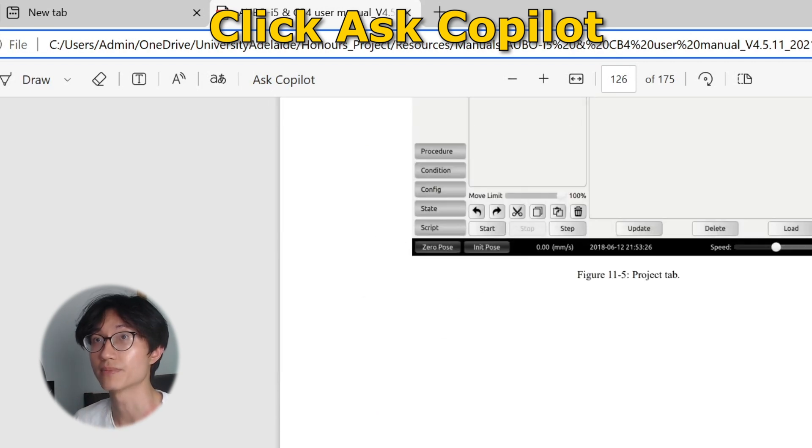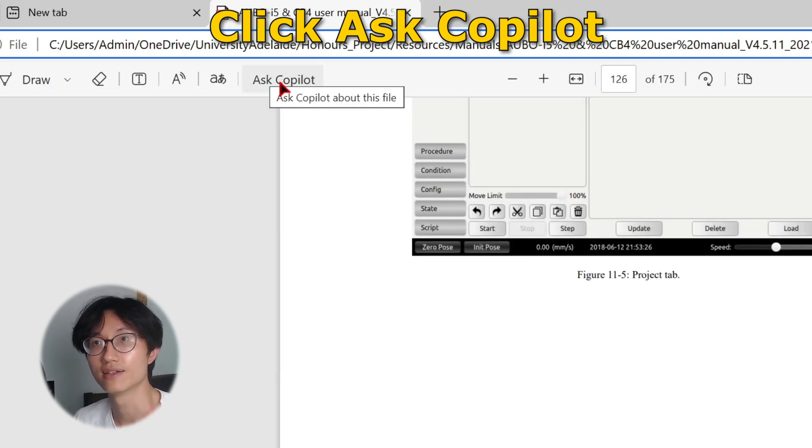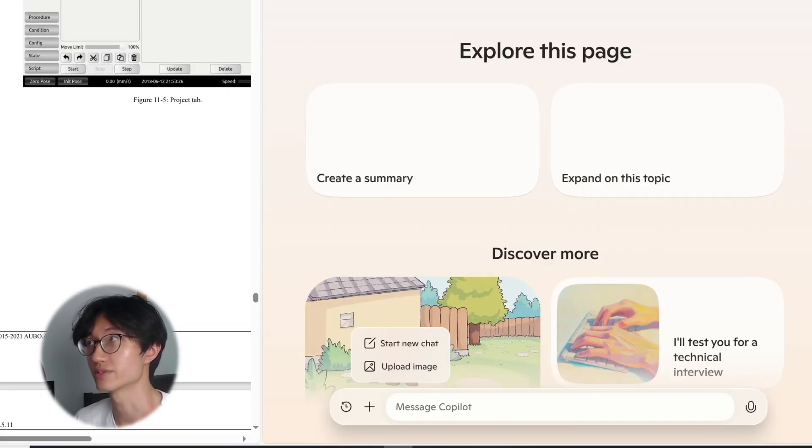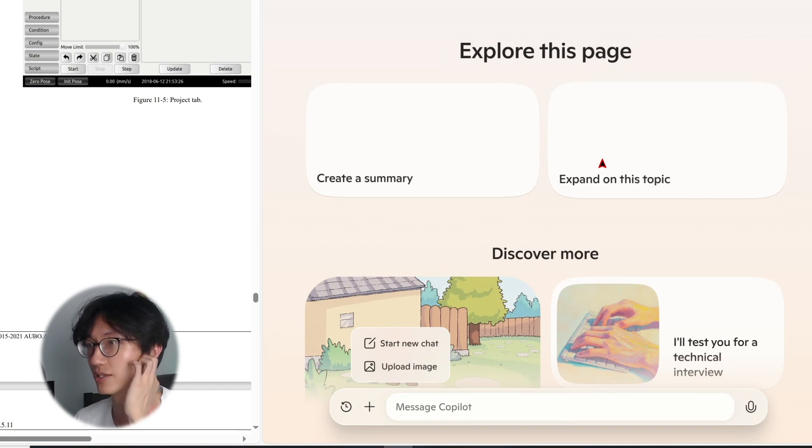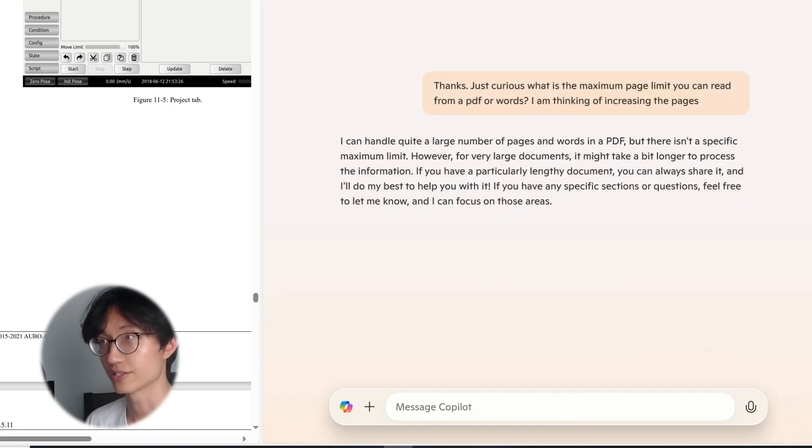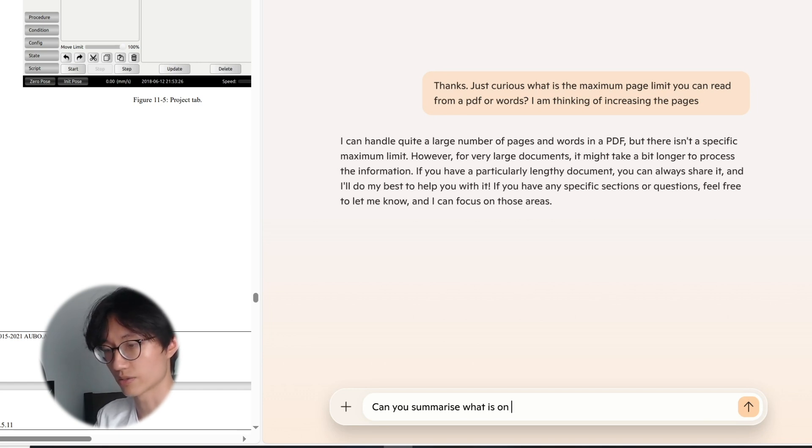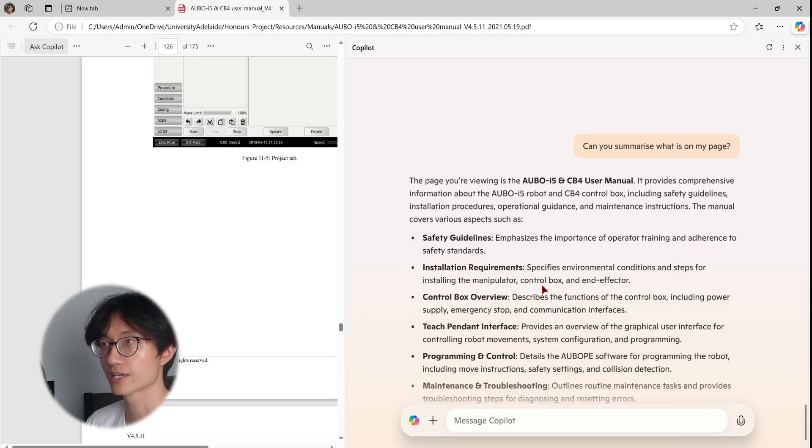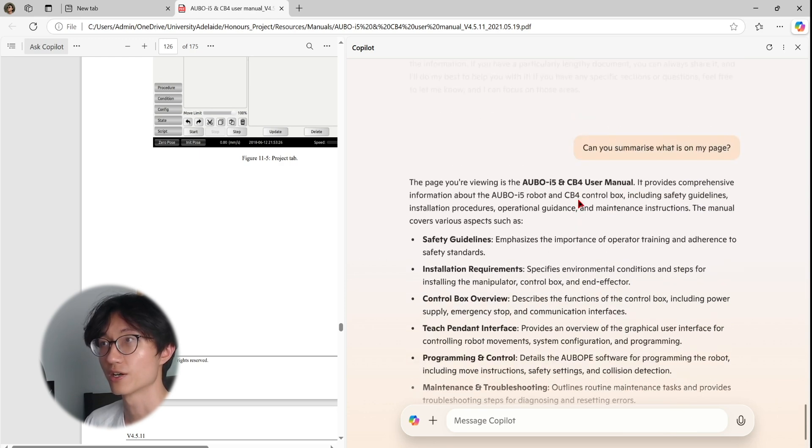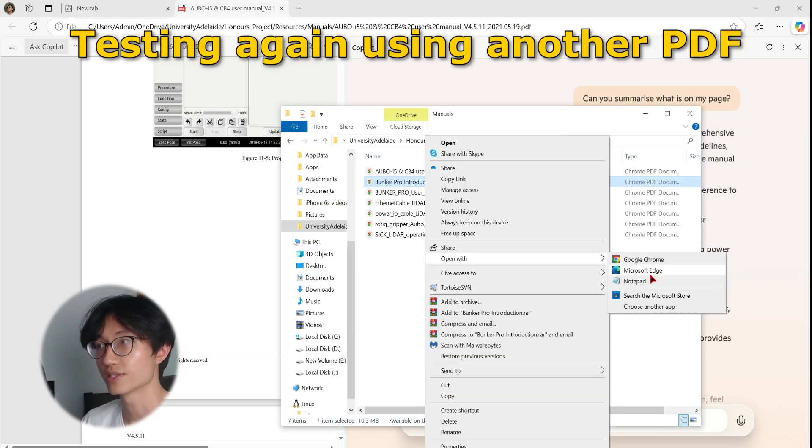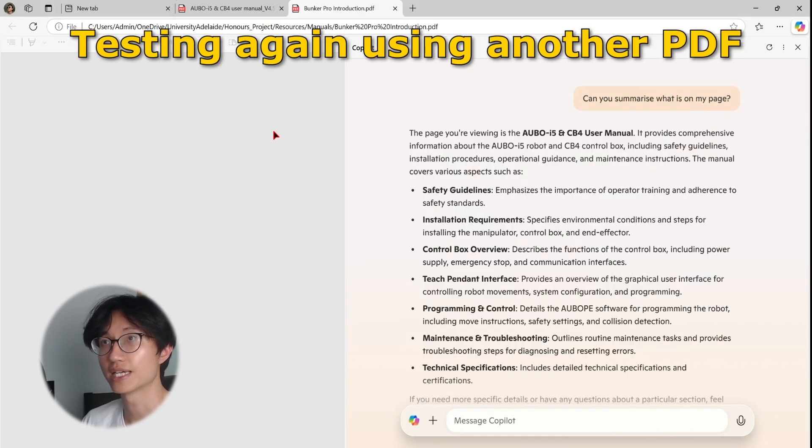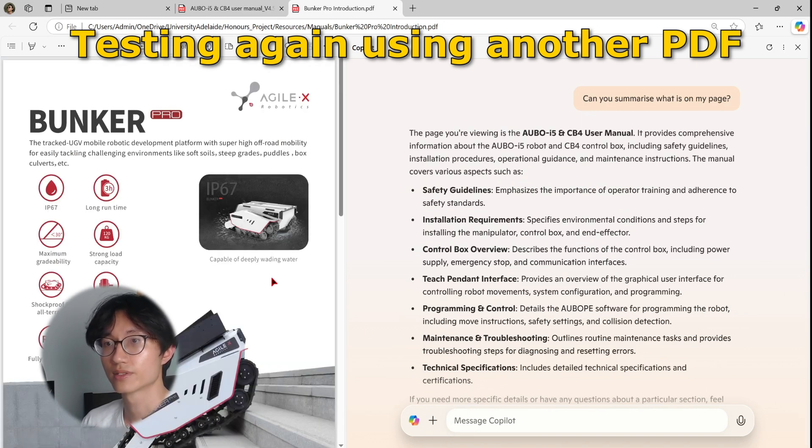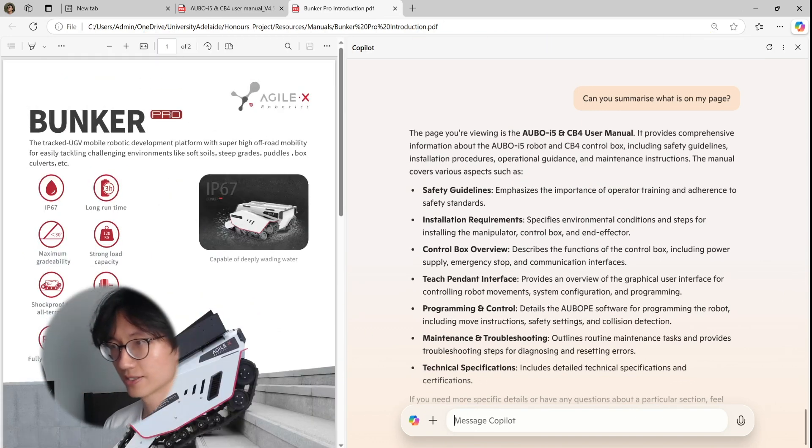So once it opens up, you can see a small button here called Ask Copilot. So you just click on Ask Copilot, it comes back to the same Copilot page. And then you can ask it, can you summarize what is on my page? Okay, so right now it's able to read what is on my PDF or my page with another PDF to make sure that it is actually reading from my page.